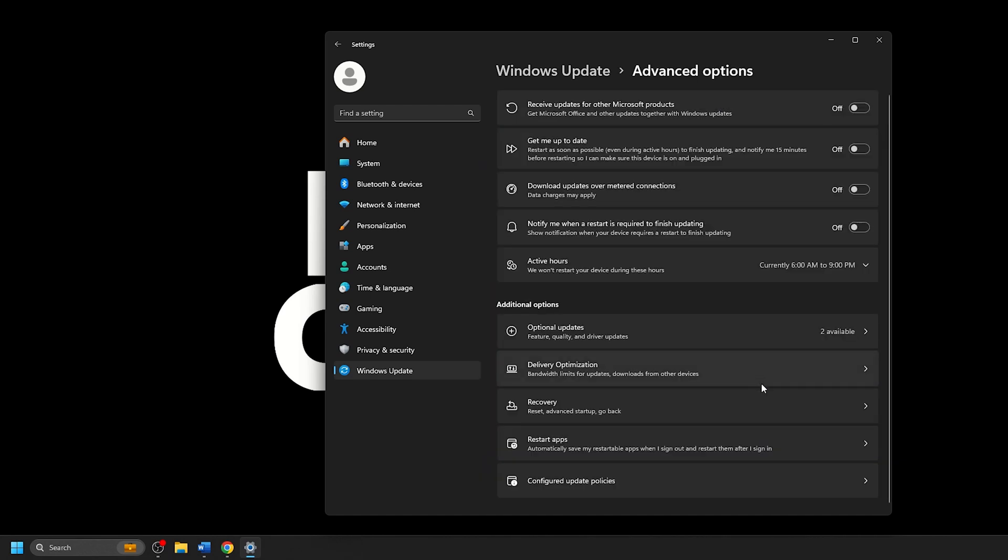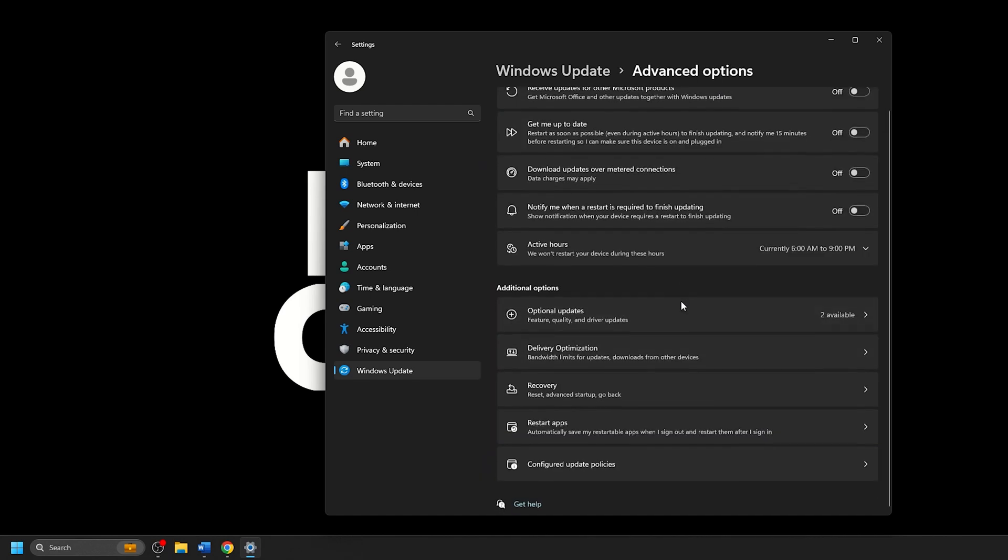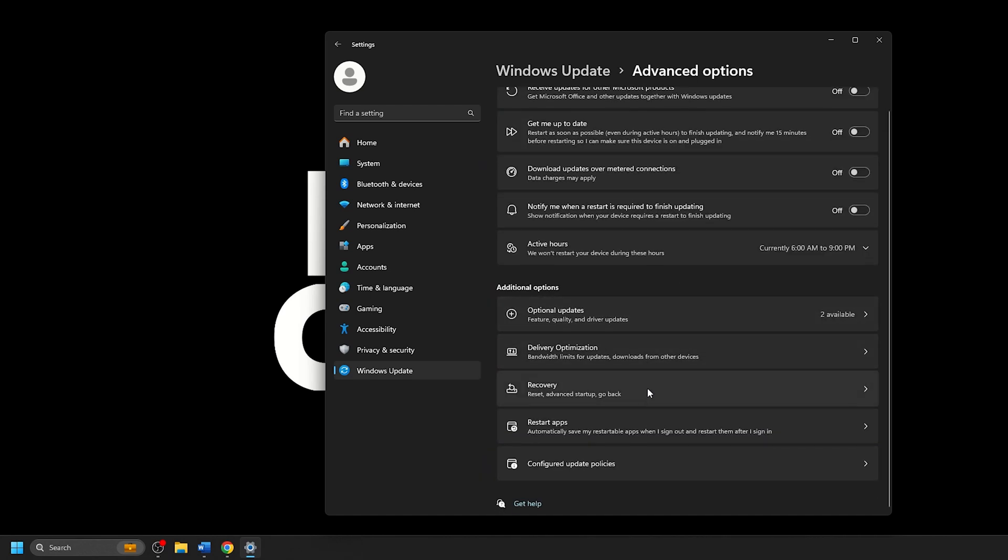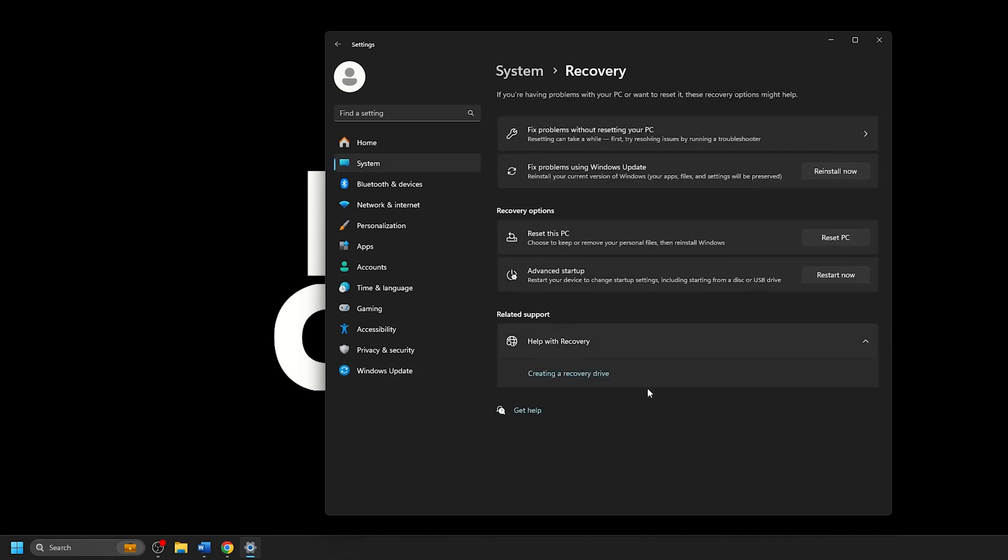Under Additional Options listed here, click on Recovery. On the Recovery page, locate the Advanced Startup section and select the Restart Now button.